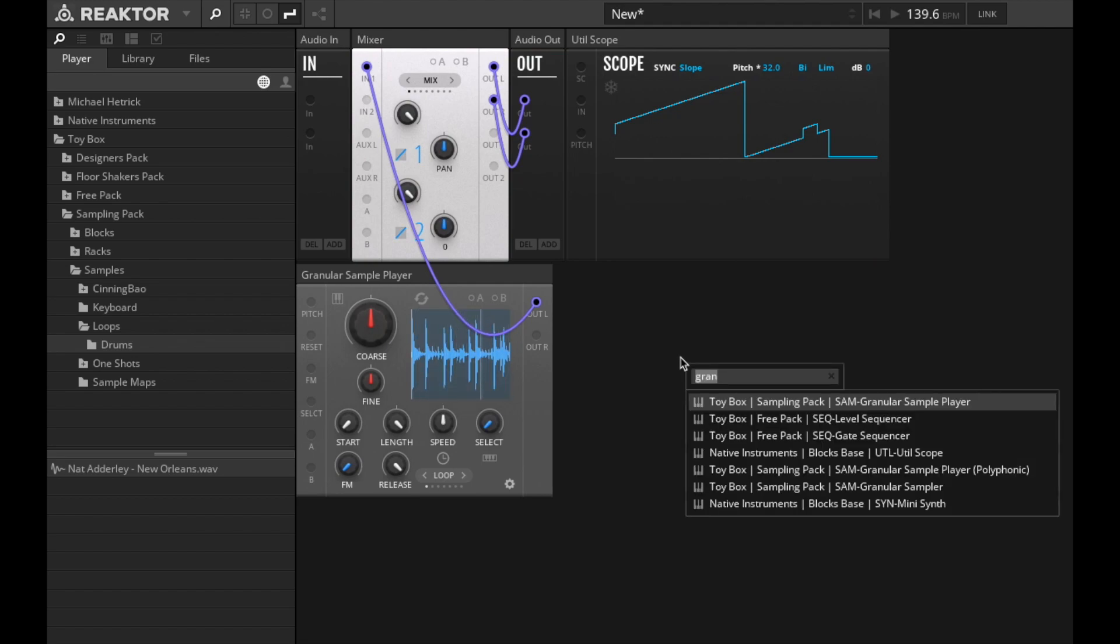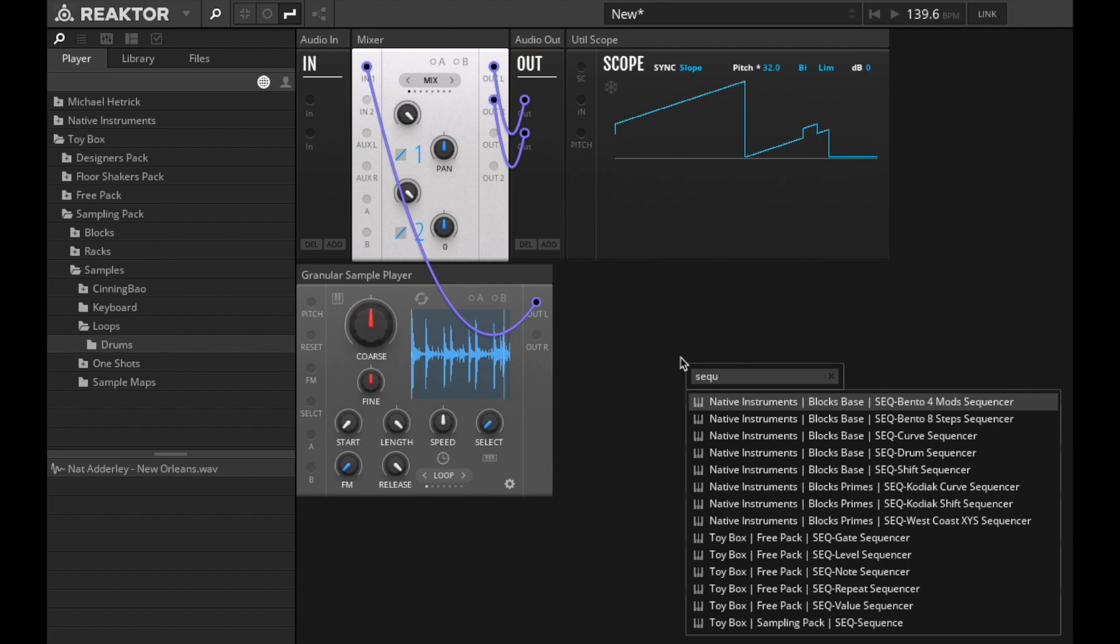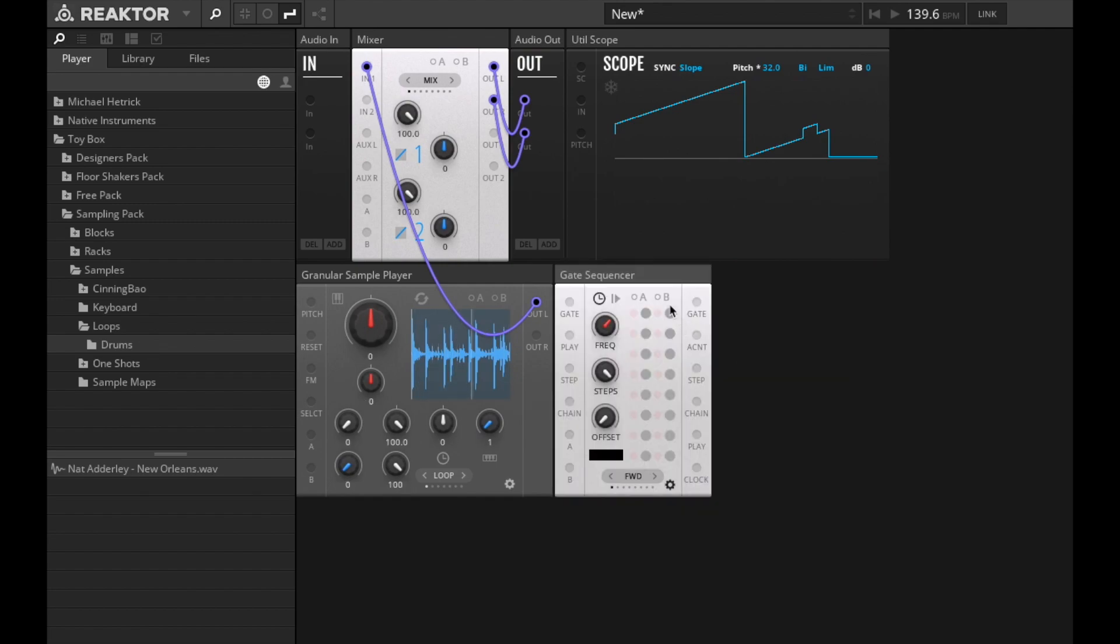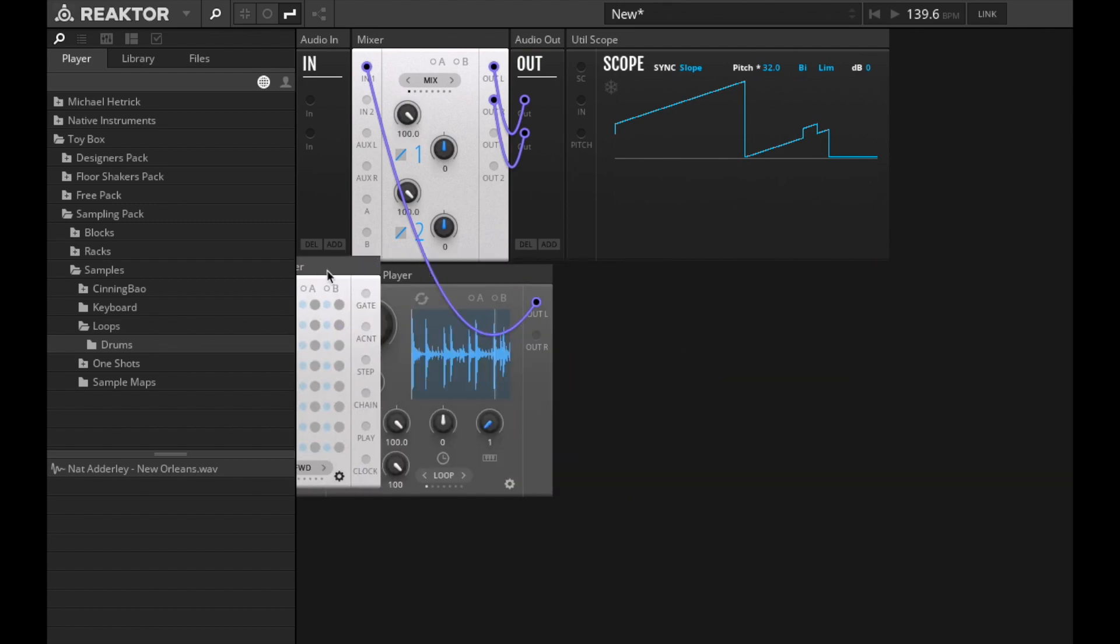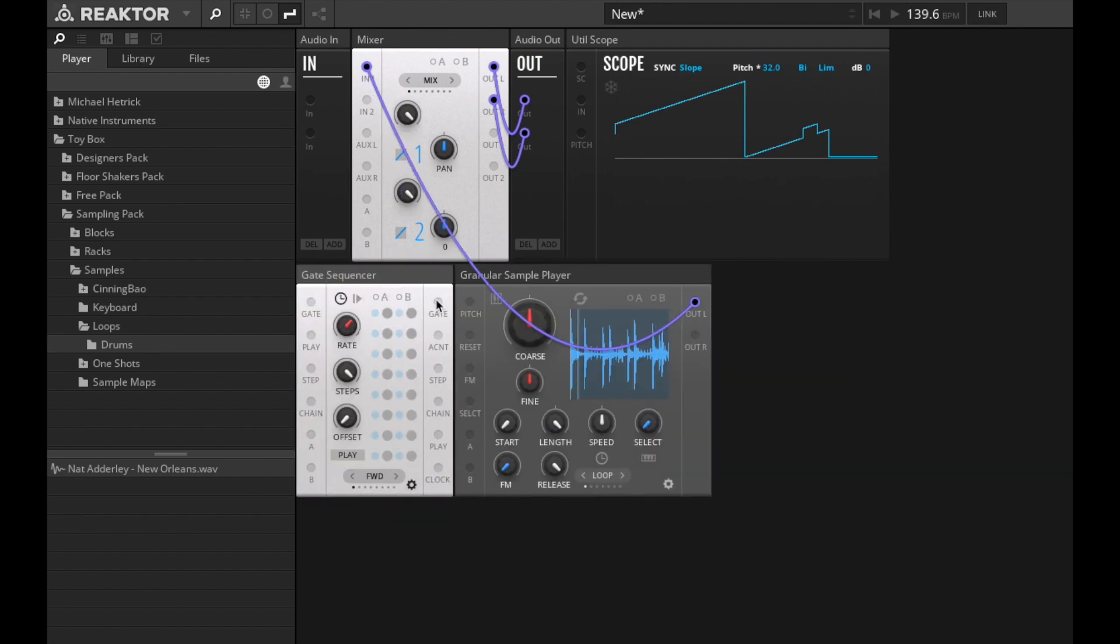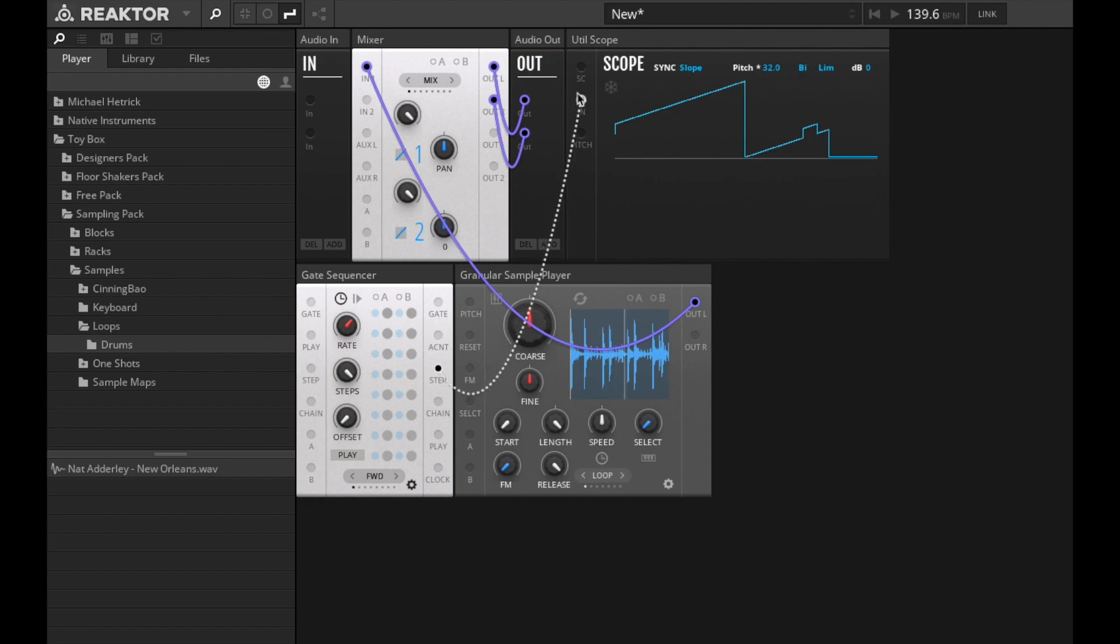So I can hook up a sequencer to that. This has got a step output port, which if I connect up to the scope here, press play,